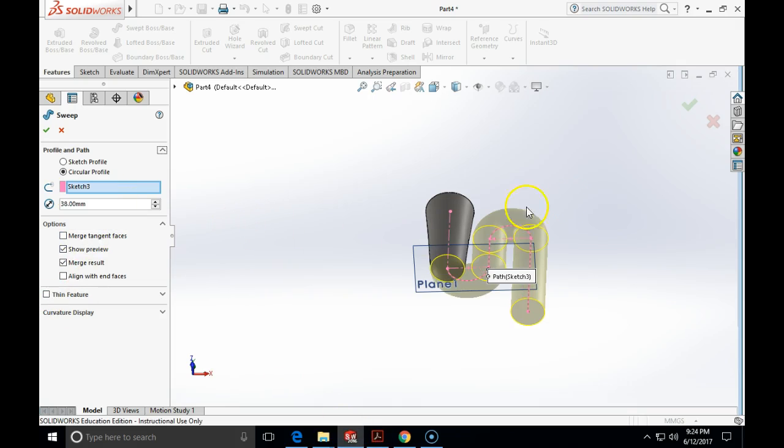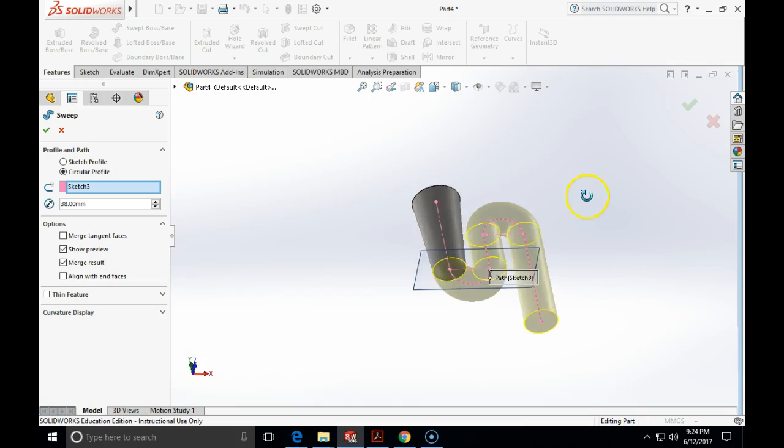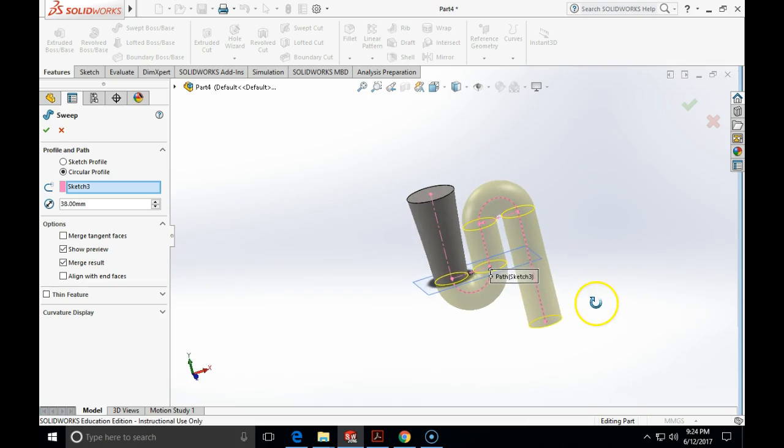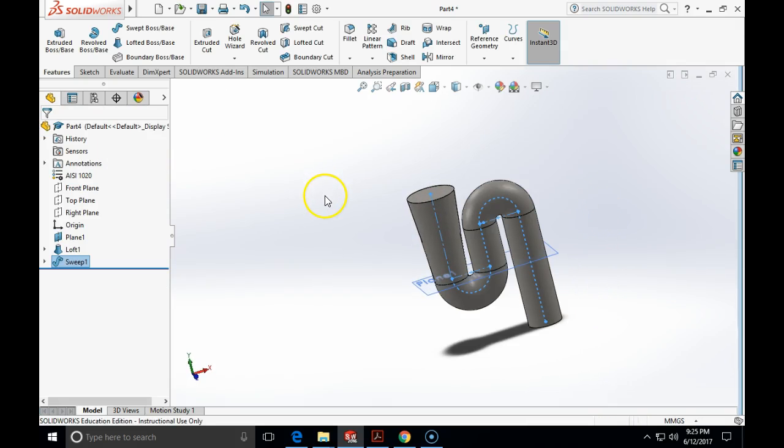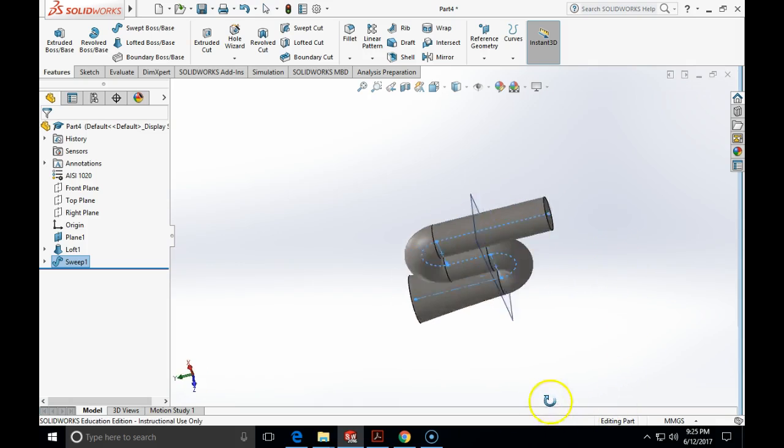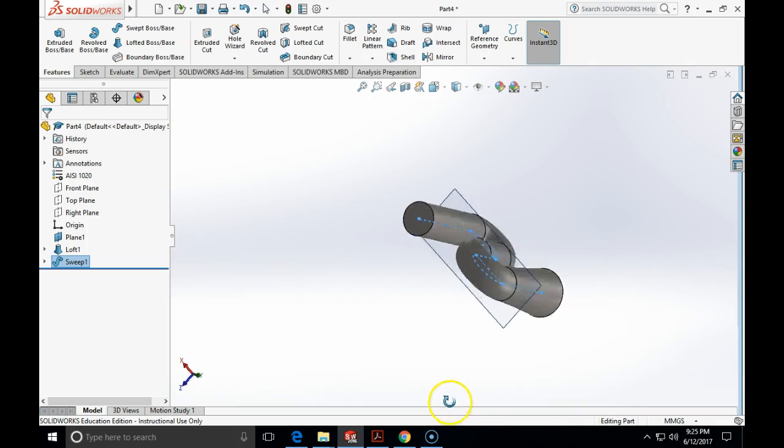And I'm going to end. There is only one path that I can choose. And here is my outside contour.